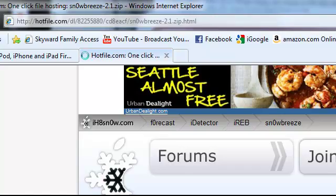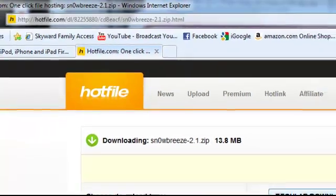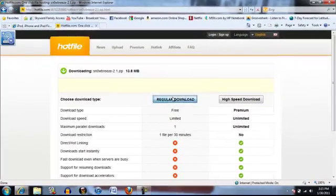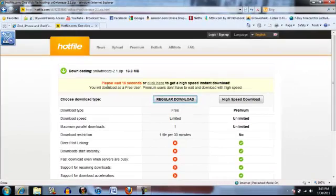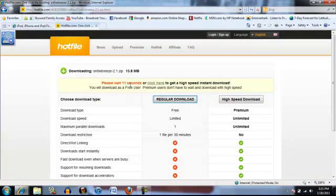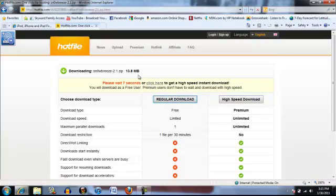You click download, it's going to take you to the screen, you click regular download and you're going to have to wait 15 seconds. You don't need to be in Mozilla or Internet Explorer, it doesn't matter, either one works.